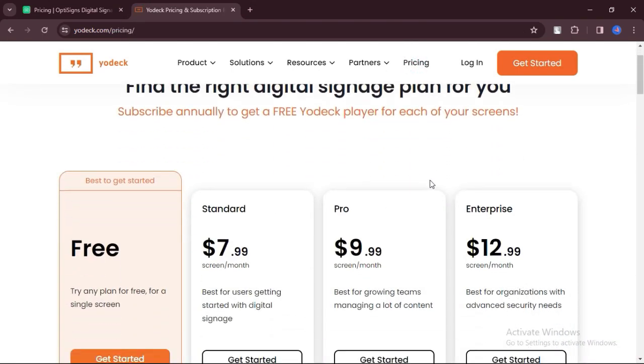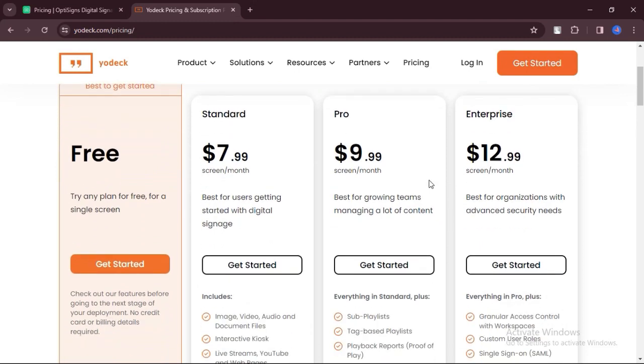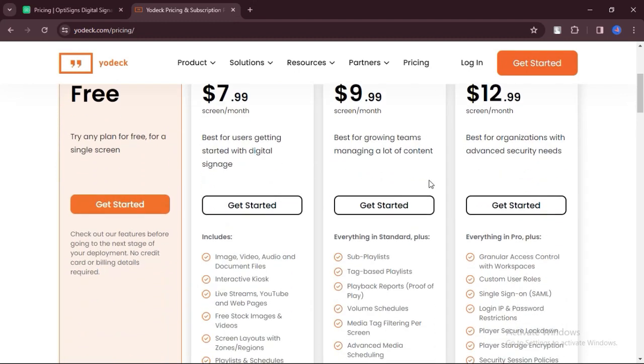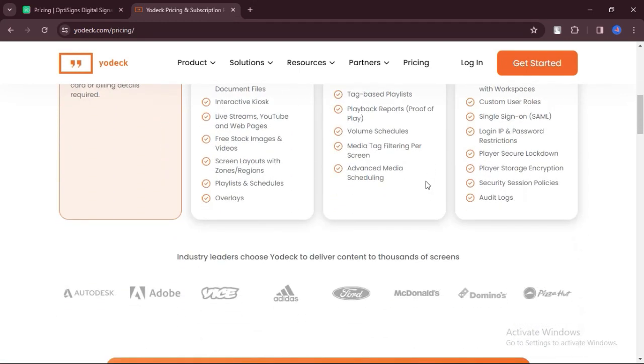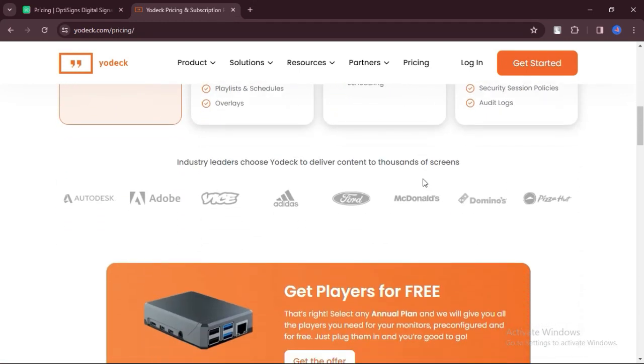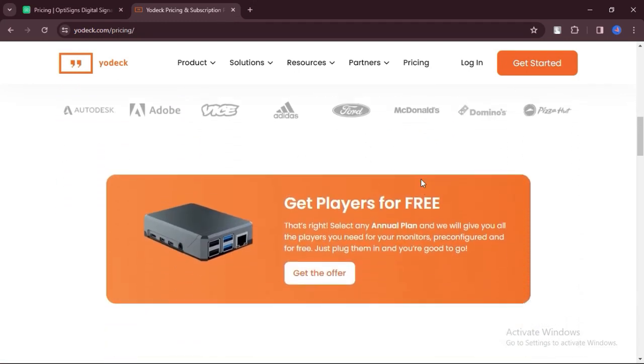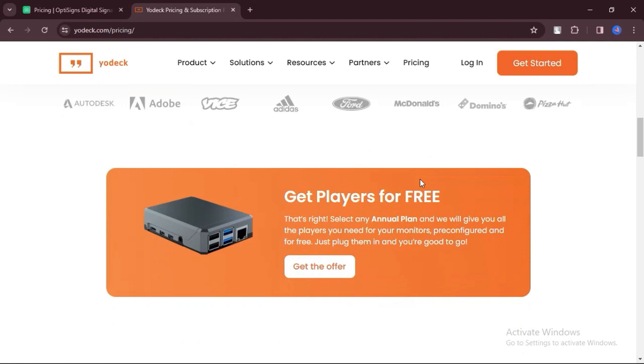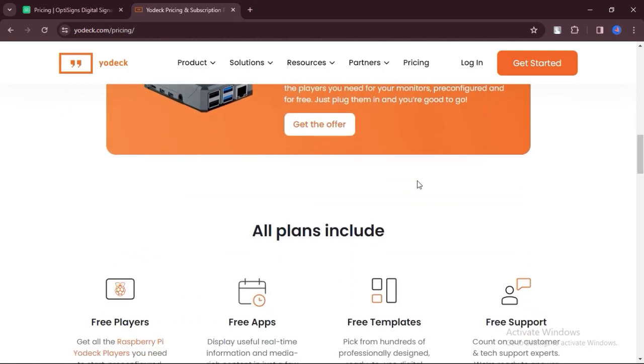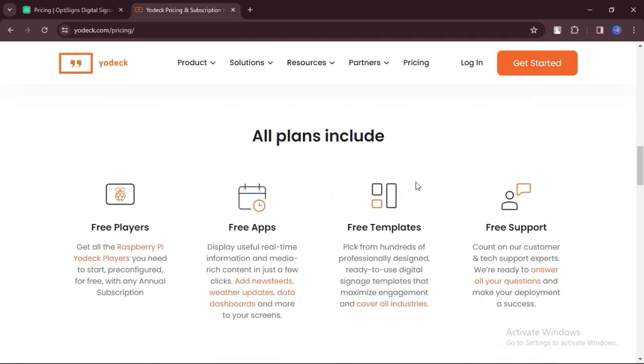On the other hand, Yodek provides user-friendly layouts and competitive pricing, appealing to those prioritizing simplicity and affordability.